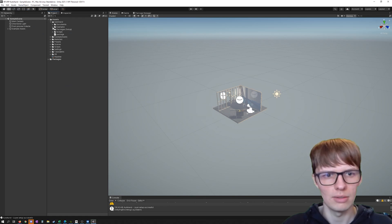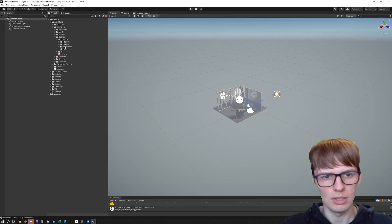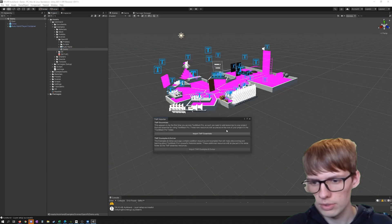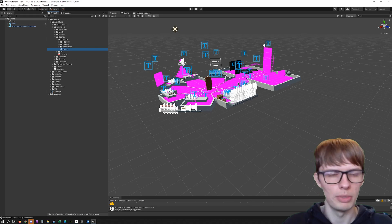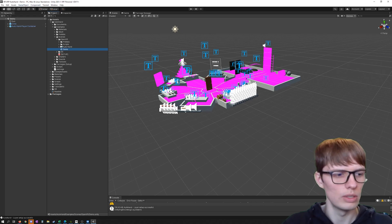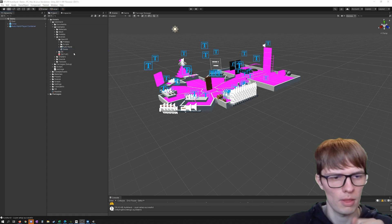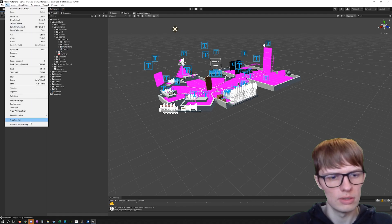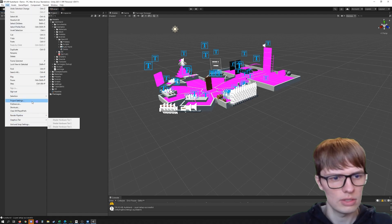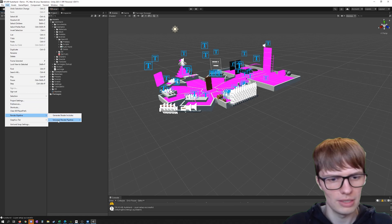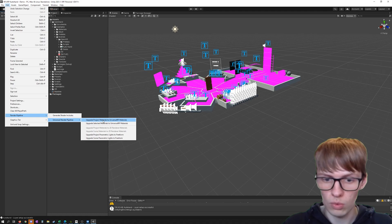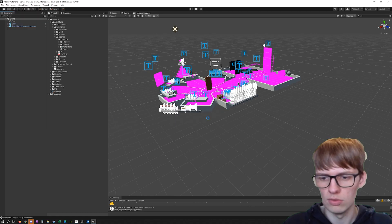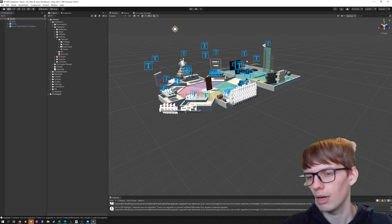In your project, go into AutoHand and load up the script for OpenXR. This imports and sets everything up for OpenXR and imports the scenes for OpenXR. Open up the example scene: Scenes > OpenXR > Demo. All the pink materials should not be pink, so we need to fix that. Go to your Render Pipeline settings, Universal Render Pipeline, and upgrade — select Project Materials — to convert all of them to URP.